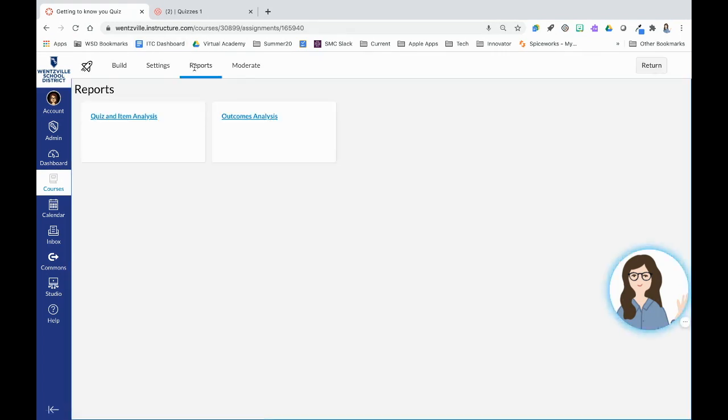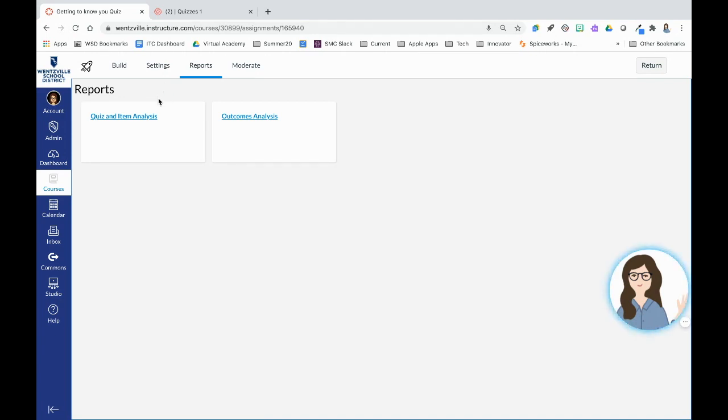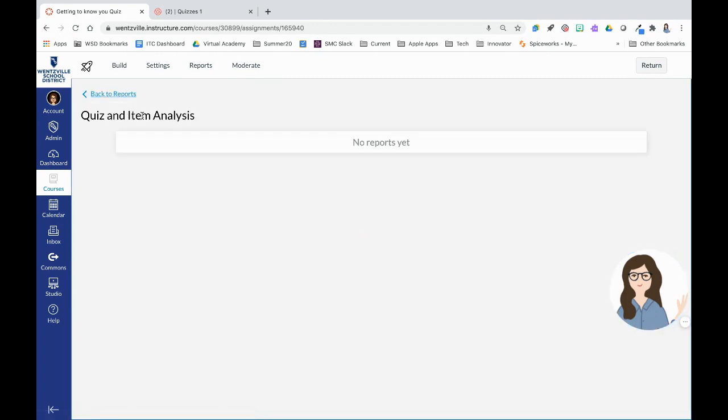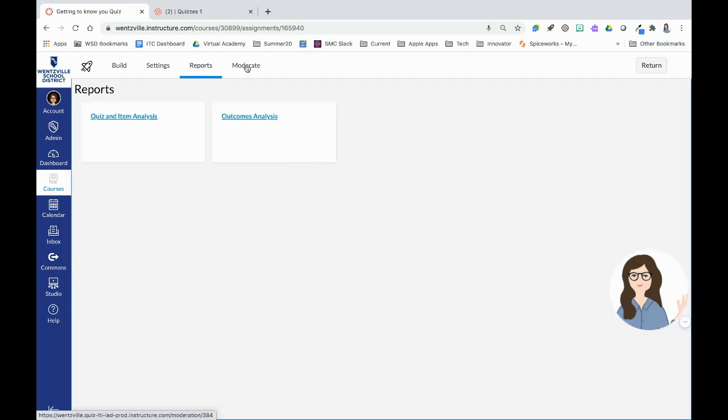Under our reports tab, this is pretty cool. So this is where we'll see. Kind of reminds me of Google form quiz results. We can see by item. We can see if we've attached to certain outcomes. Again, no one's taken this quiz. We don't have those yet.